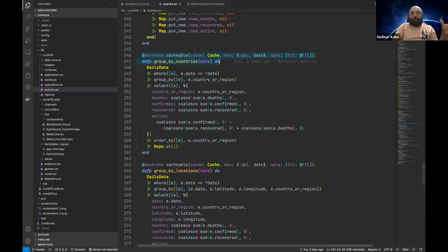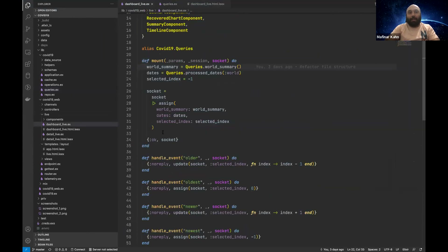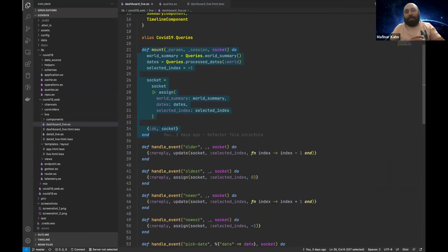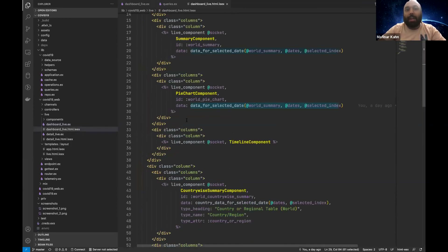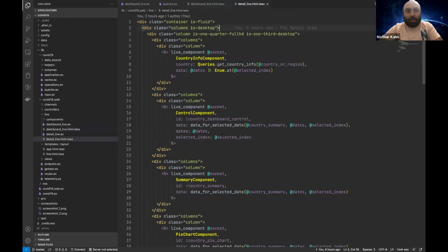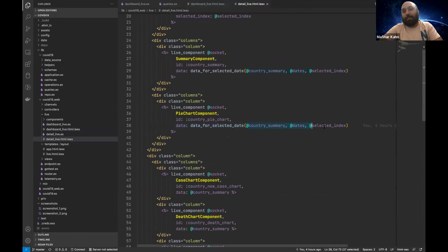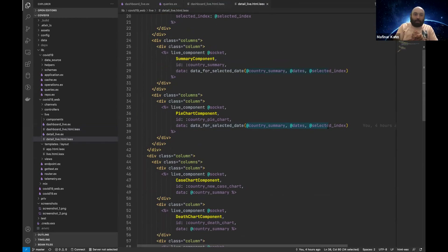The basic idea is that a bunch of queries communicate with the database and return data, which becomes the mounted value for the views — in this case, Dashboard Live. This data gets shared by multiple components, or a fragment of it does. For instance, the pie chart component gets called with `data_for_selected_date` with `world_summary`, and on the detail view the same pie chart component gets `country_summary` with dates and selected depth data — completely different data but it still renders a pie chart.